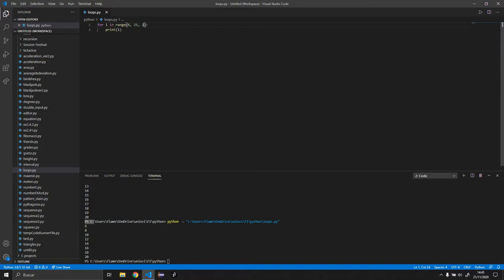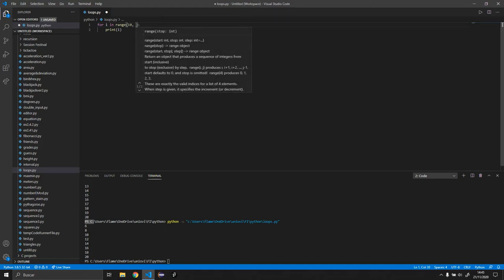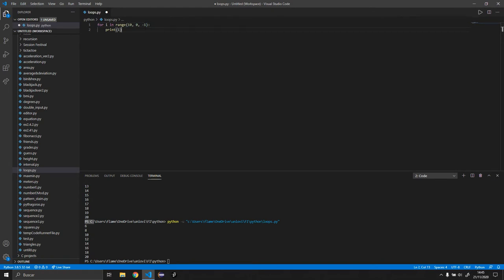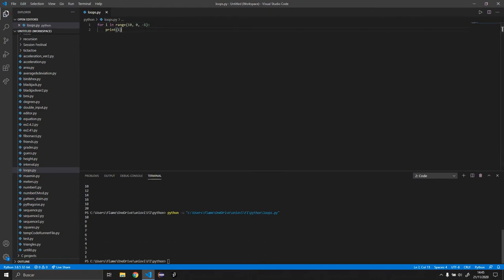You can also iterate in descending order. To go from 10 down to 1, we set the stop value to 0 (one before 1) and the step to -1. As you can see, it works perfectly fine.